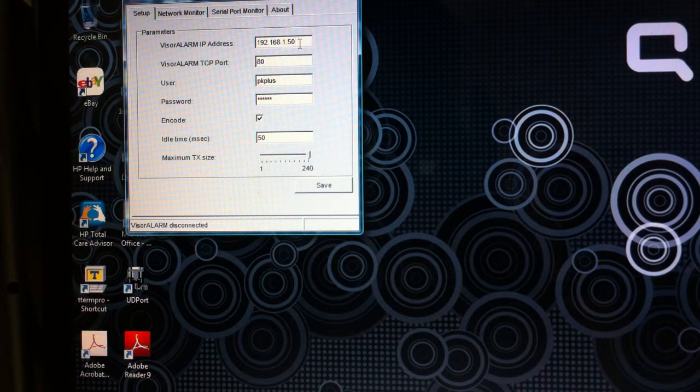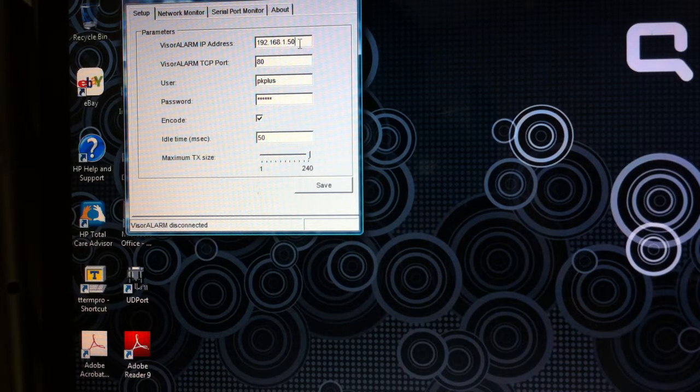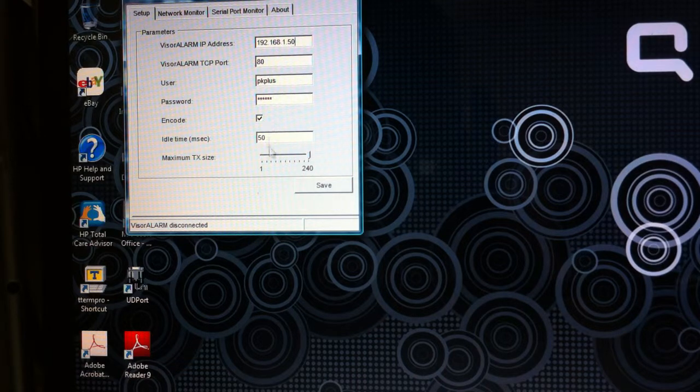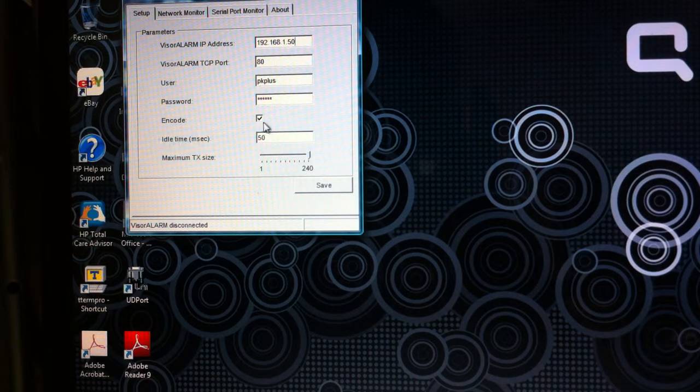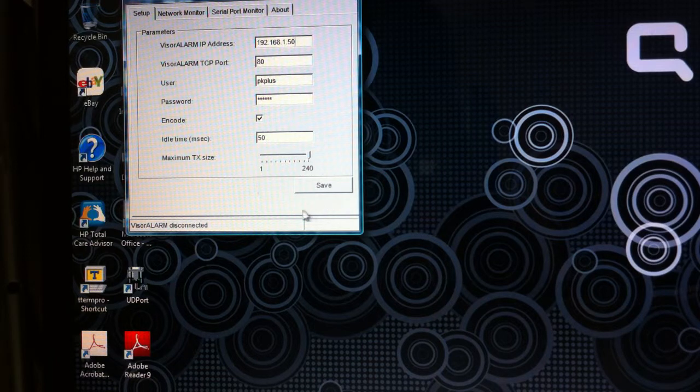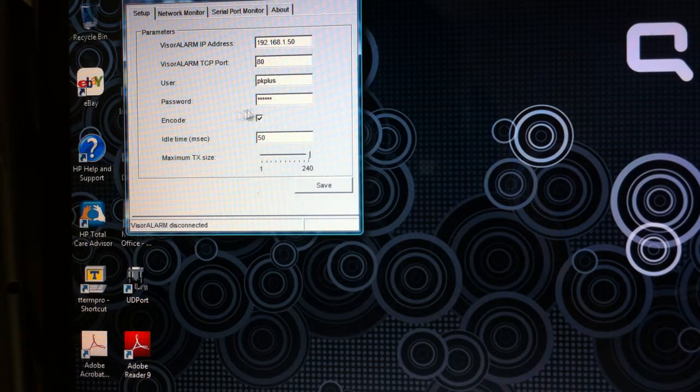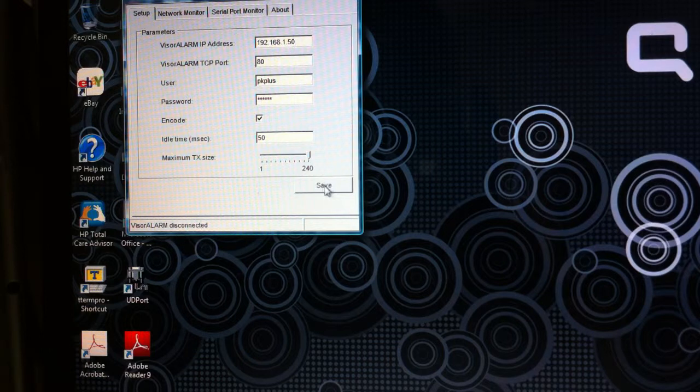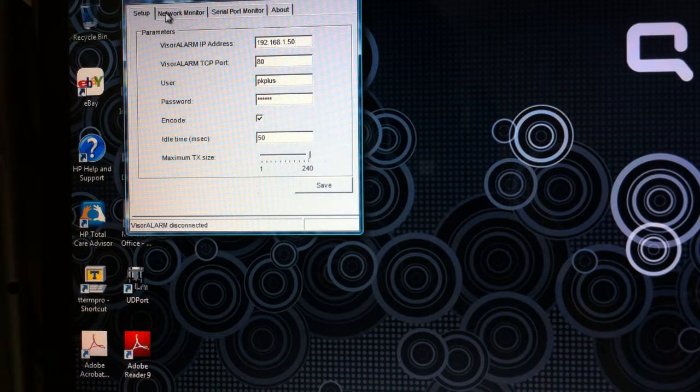I put my username and password in, which the central station will also give you. The rest of that you should probably just leave as default. Code simply means it's going to encrypt it to 512-bit AES encryption. Click save.